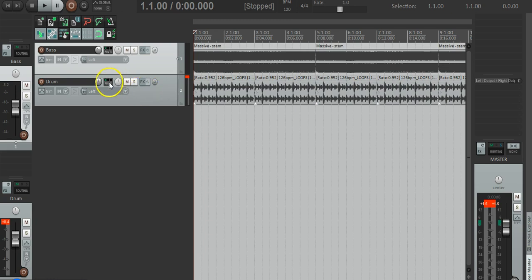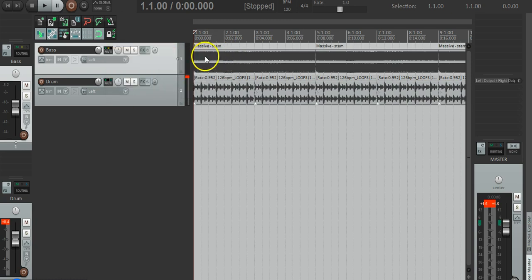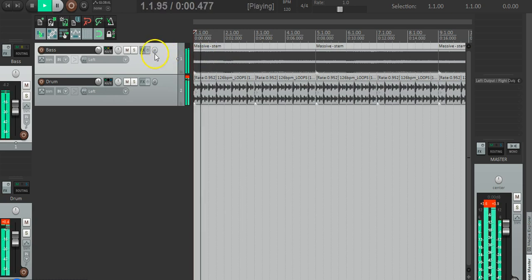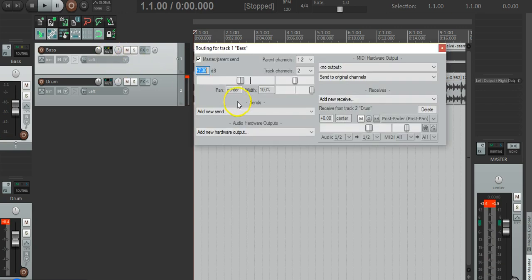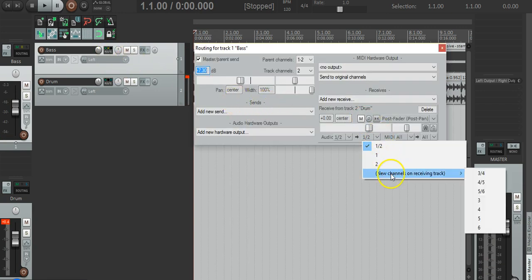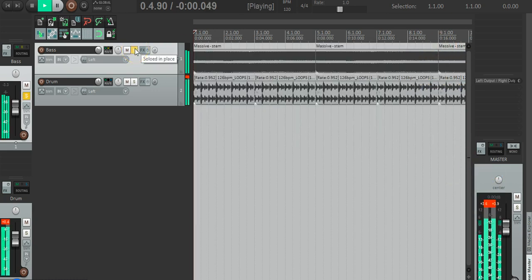The first thing to do is we route the drums into the bass. We don't want it to come out through 1 and 2 because then it will play in the normal audio. So what we do is route it to tracks 3 and 4 — this means that it won't play through.